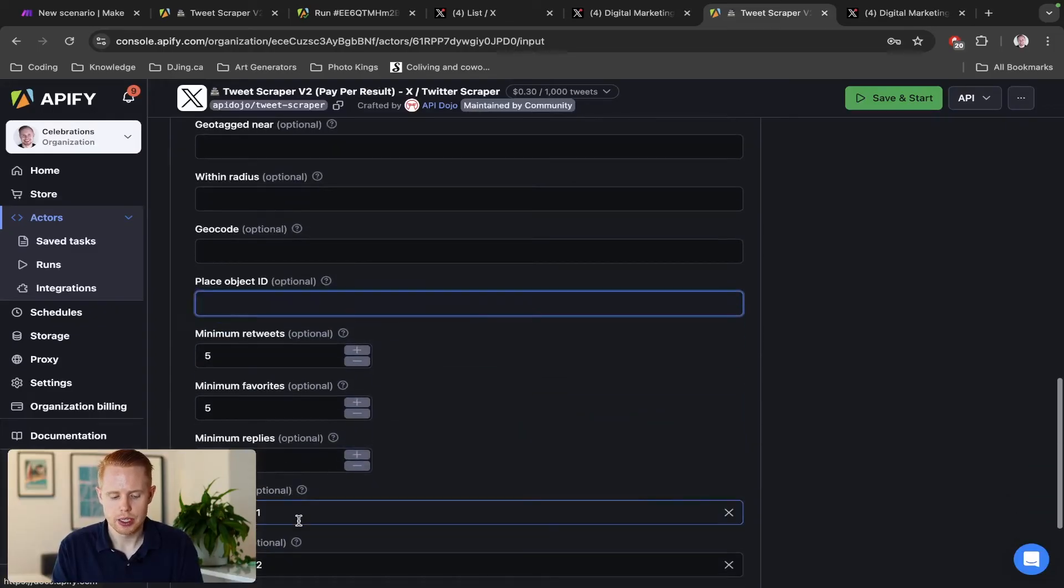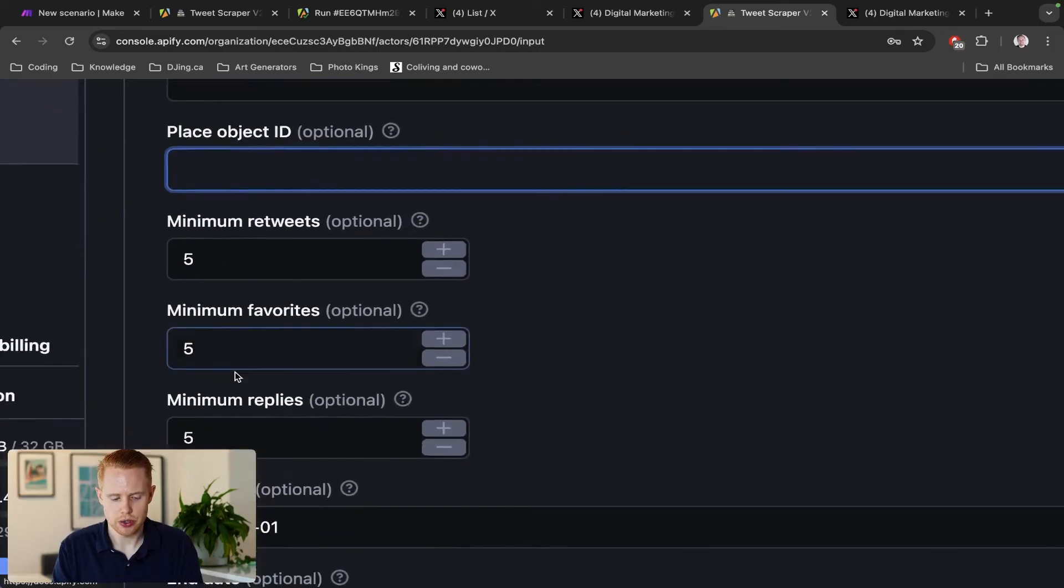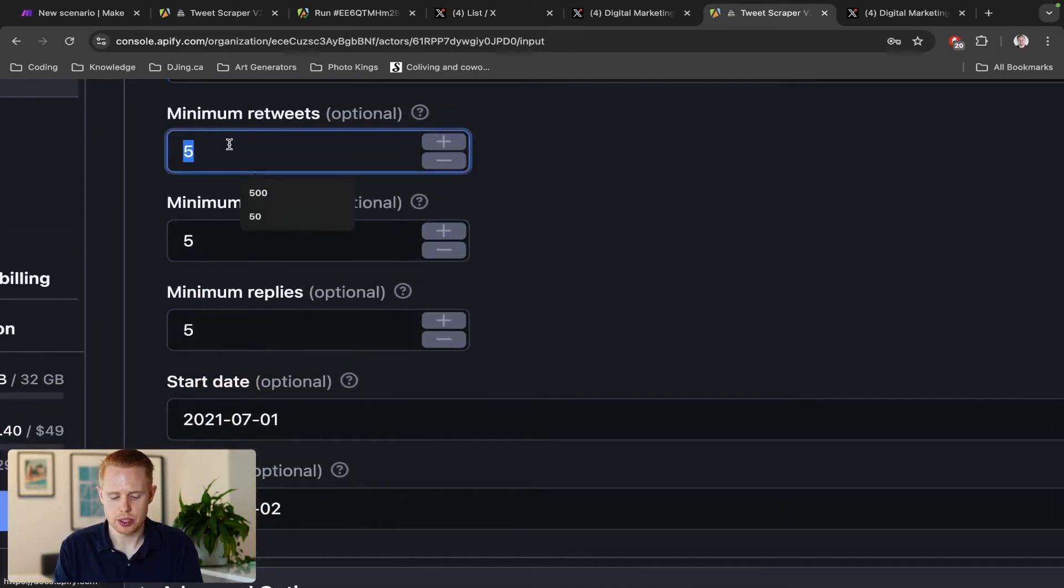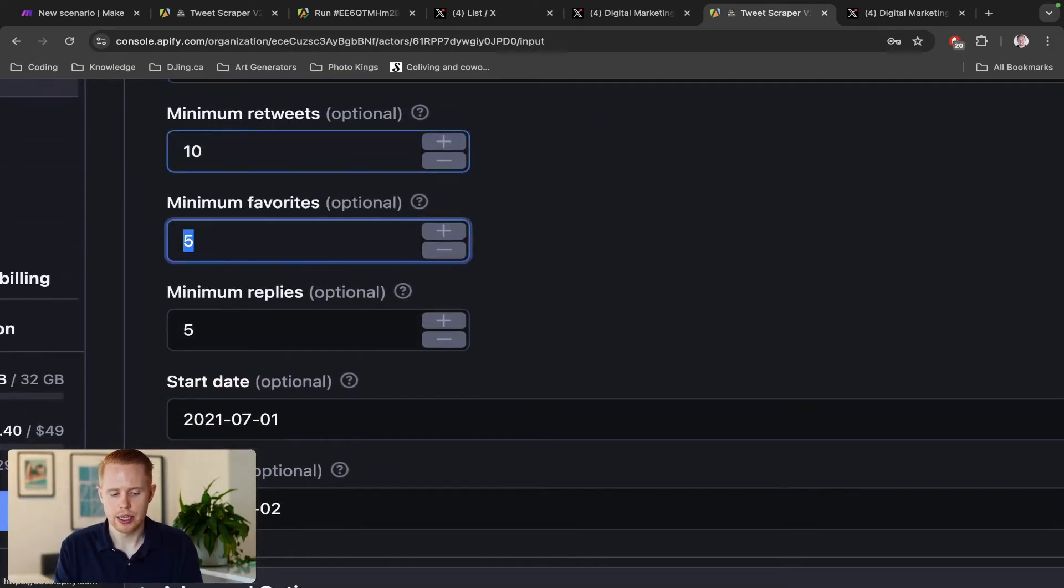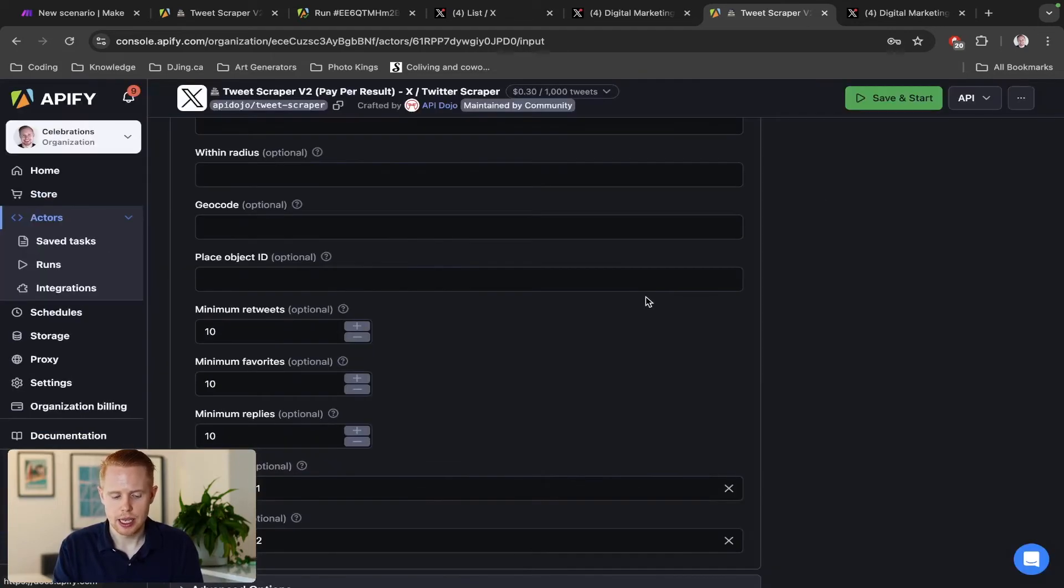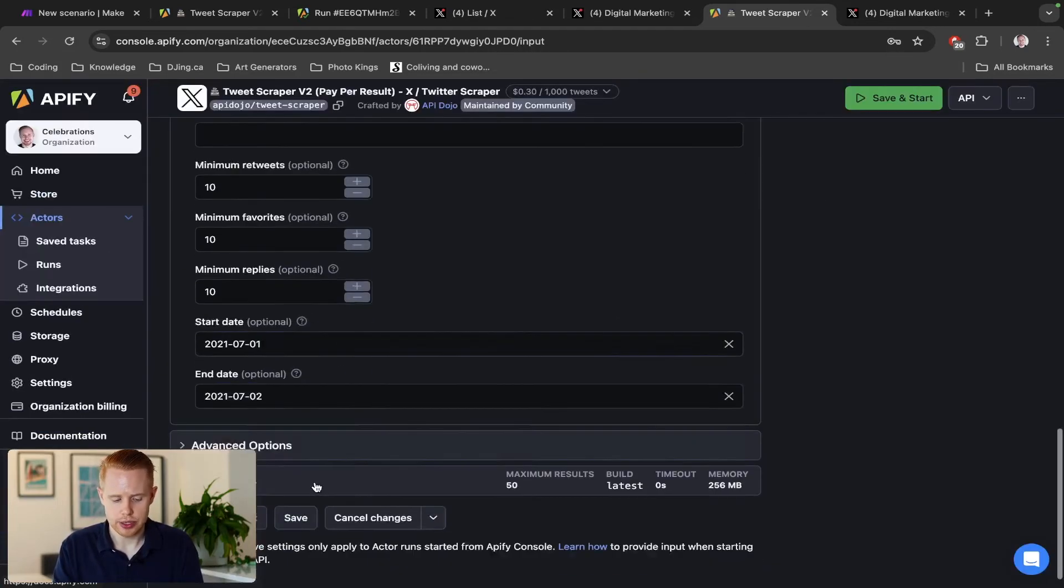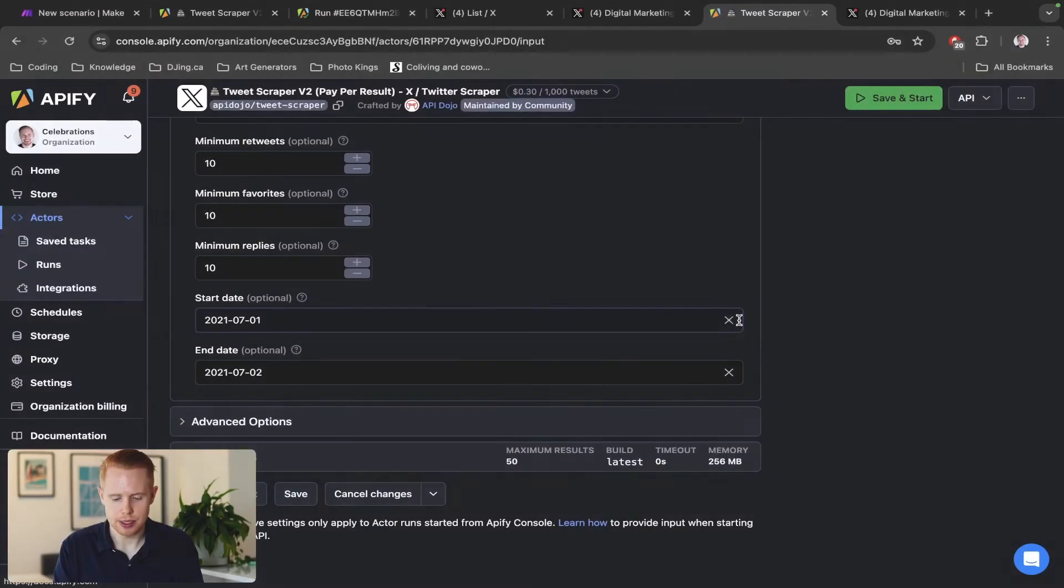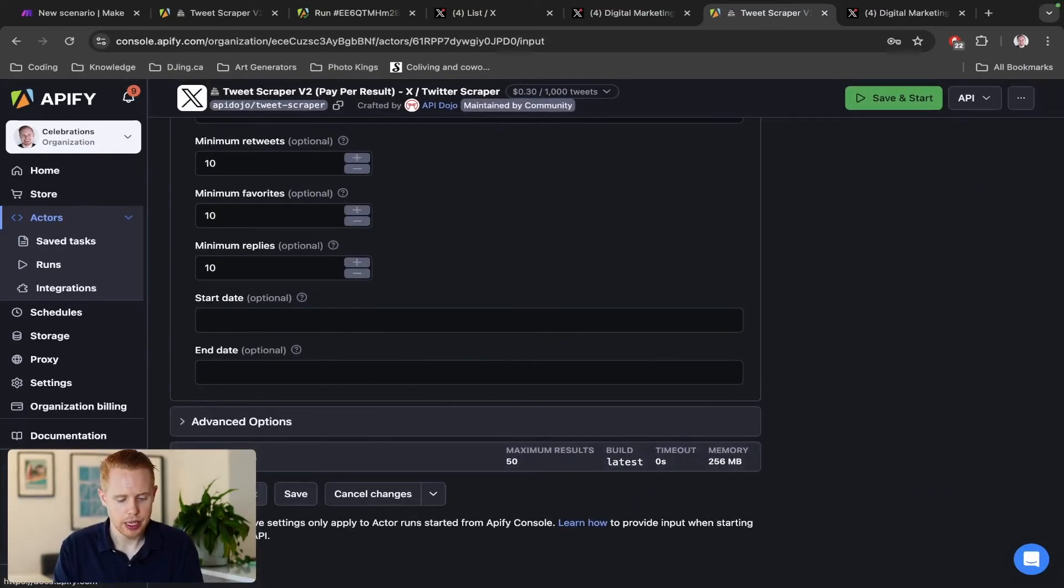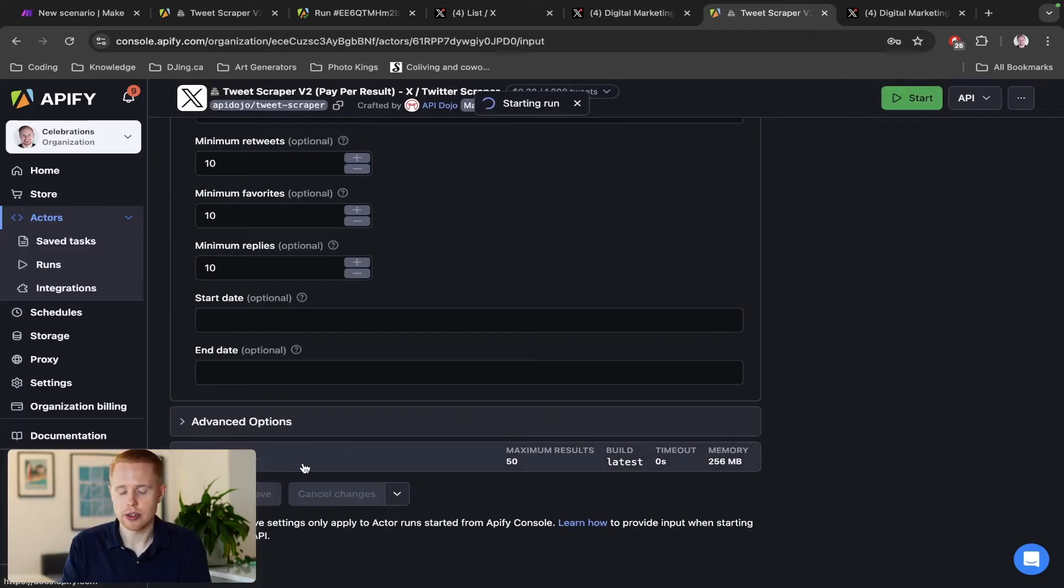We'll just go ahead and leave it like that, and we can also make sure that there's a minimum amount of retweets on here. So we can do like 10, and then favorites 10, and then minimum replies is 10. And we'll clear the start and the end date because obviously we don't want it to be starting in 2021 and ending in 2021. And from there we can go ahead and save and start.